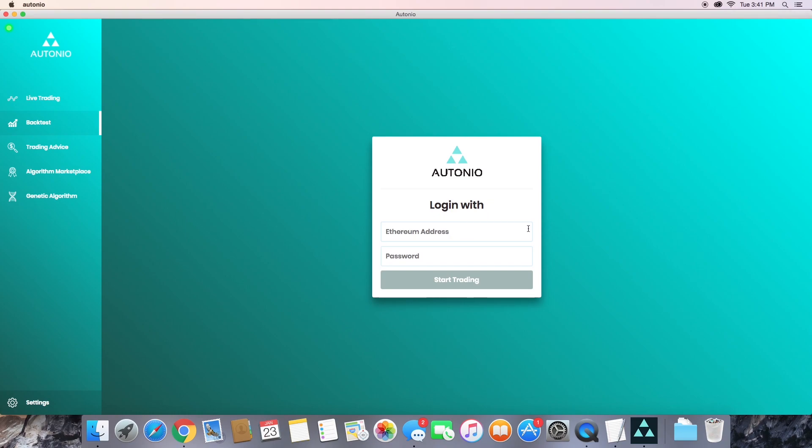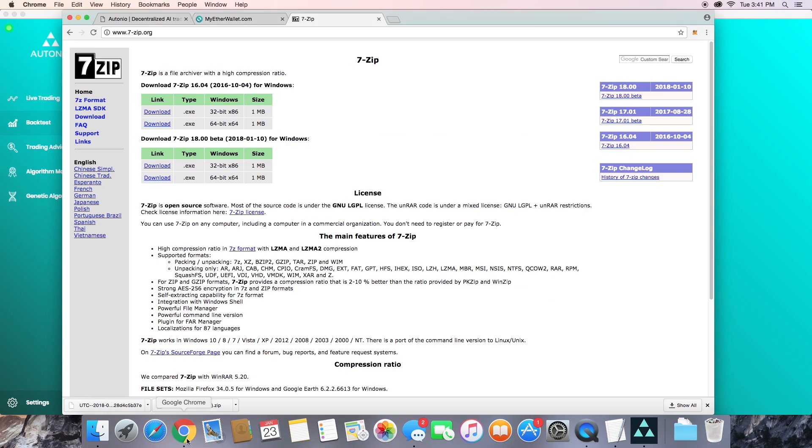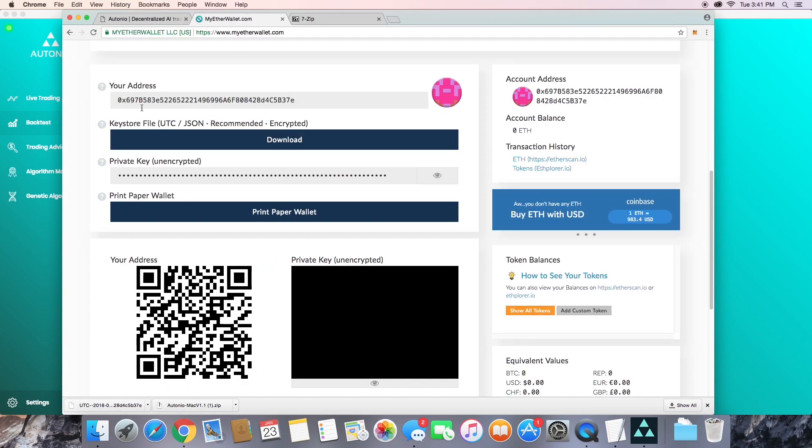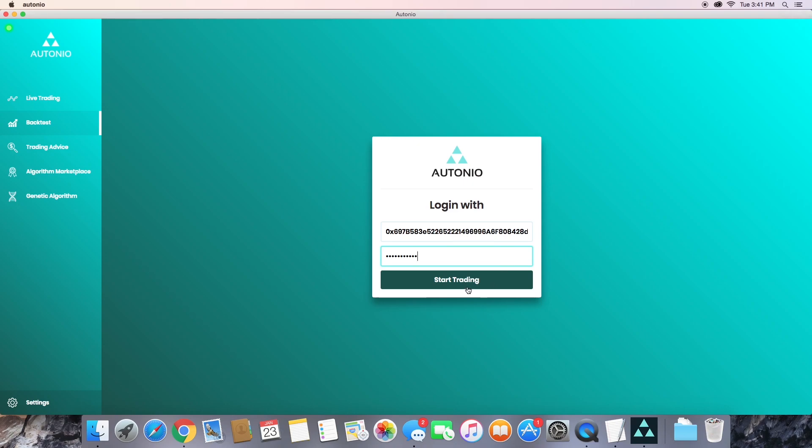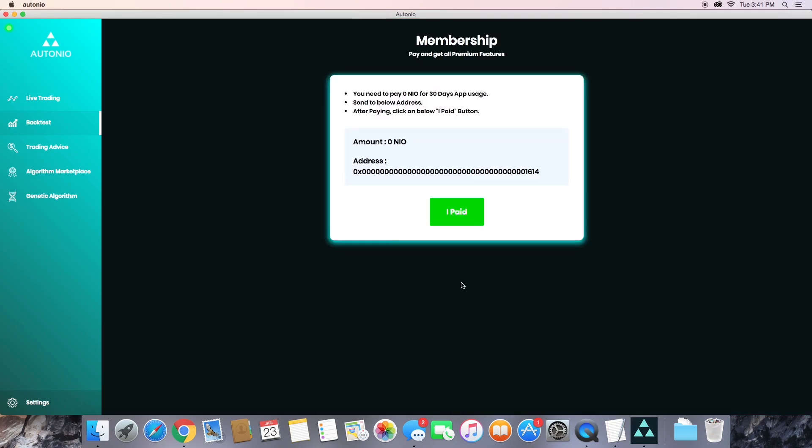Now it's going to ask you to log in with an Ethereum address and password. So to create a new account, you're simply going to copy your Ethereum address and choose a password. Now click start trading.